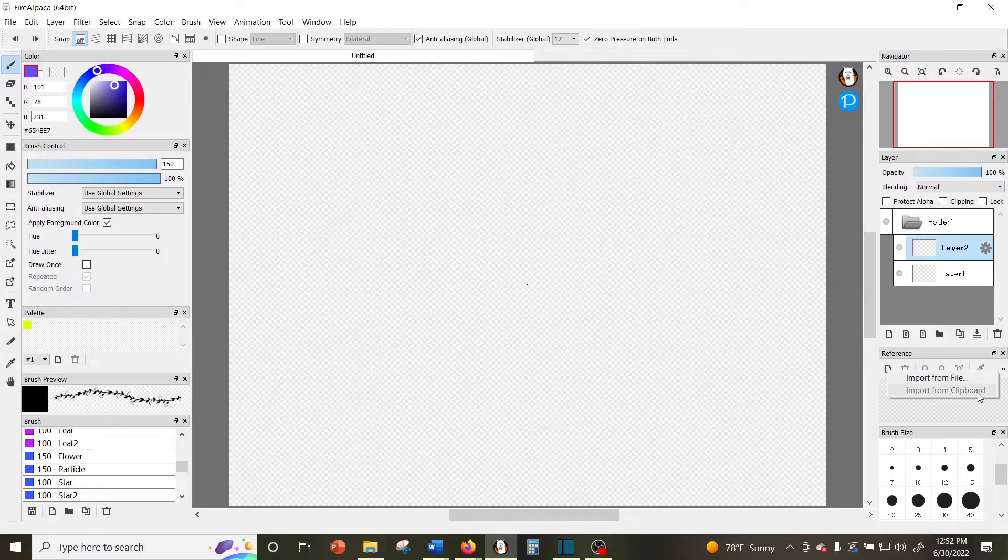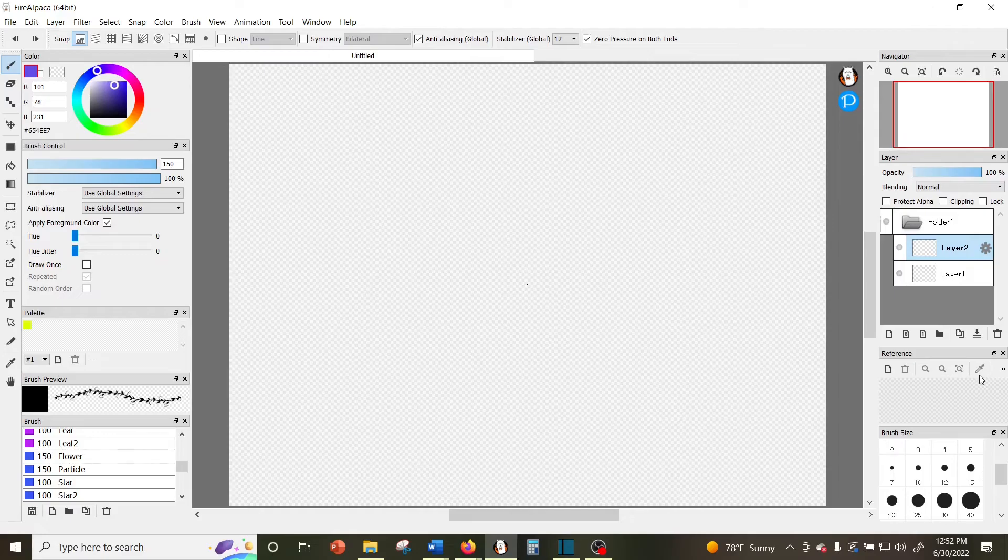Now you can color pick from your reference and the window will keep it out of the way so it doesn't have to be on a layer on your canvas.